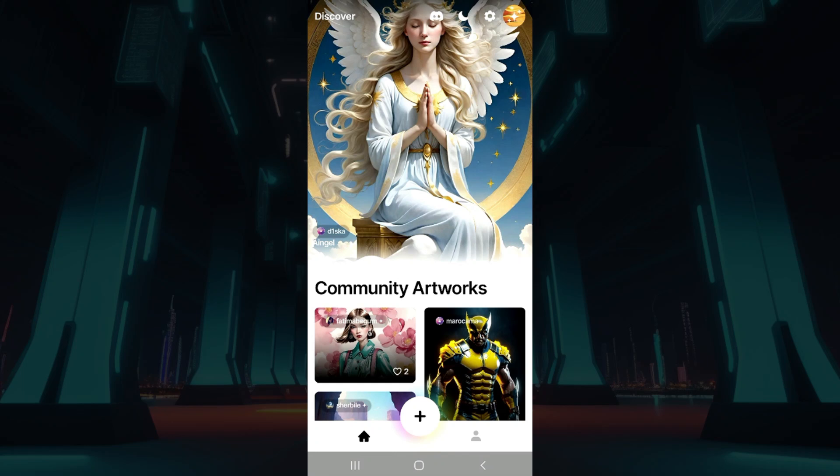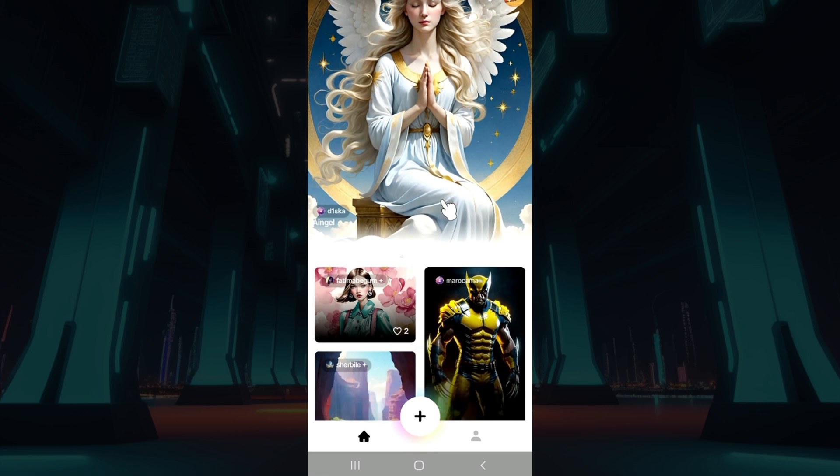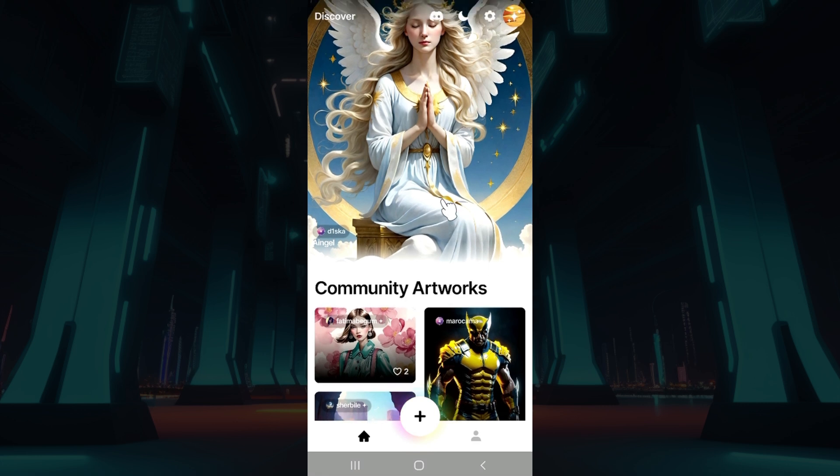Hey guys and welcome back to our channel TKI. In this tutorial, we're gonna look at how to give prompts in Wombo Dream. Now let us begin.